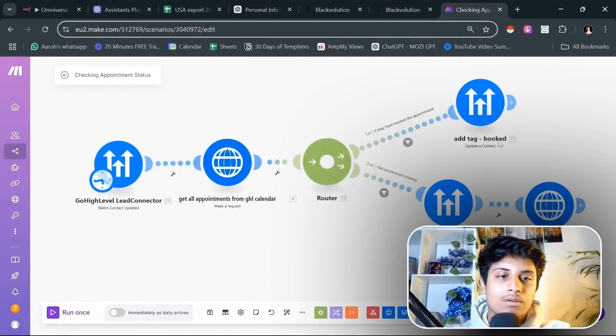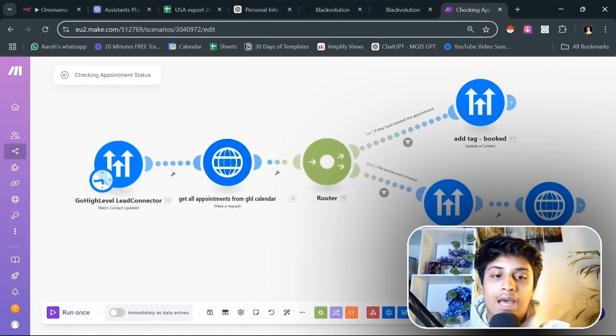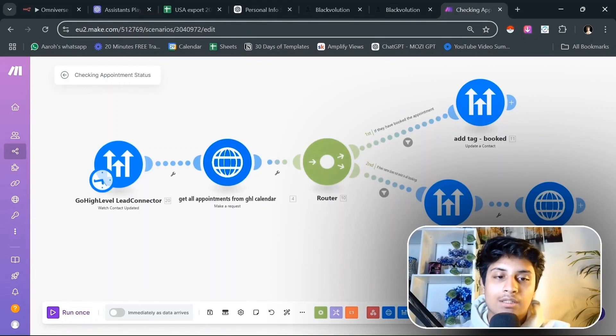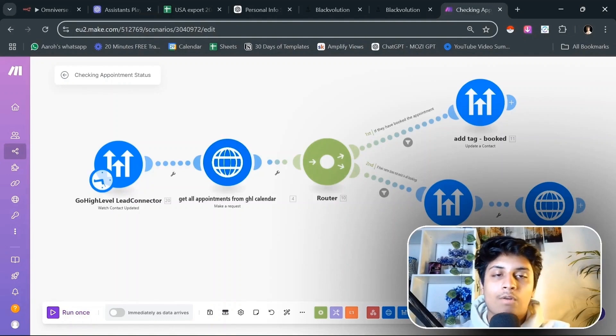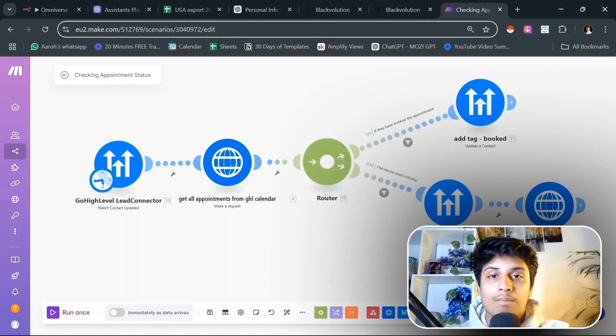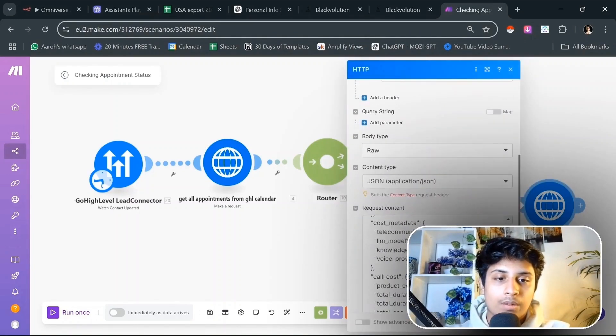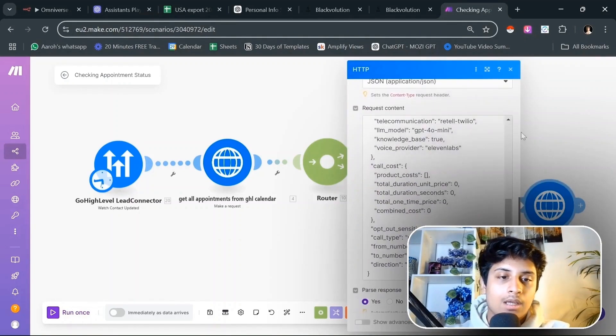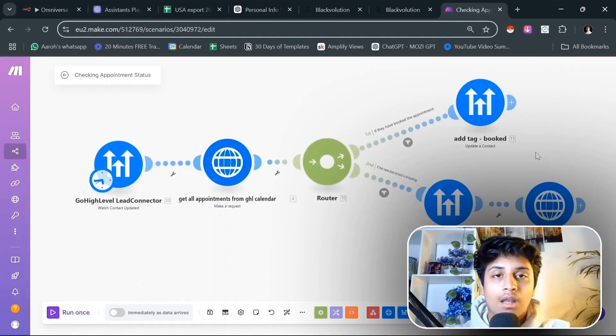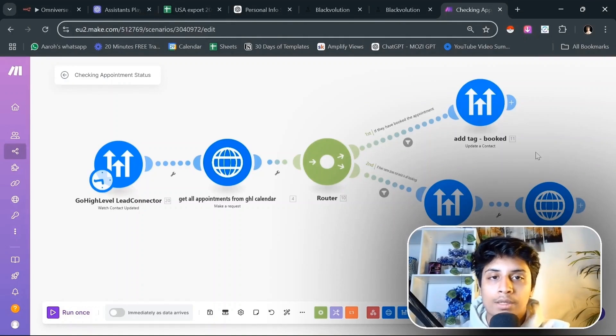This will initiate this automation. It will see all of the appointments from the Go High Level calendar, and then it will see if they have booked the appointment. Then it will add the tag as booked. If they haven't, then they will tag as not booked, and it will send a follow call with Retail AI to them again.